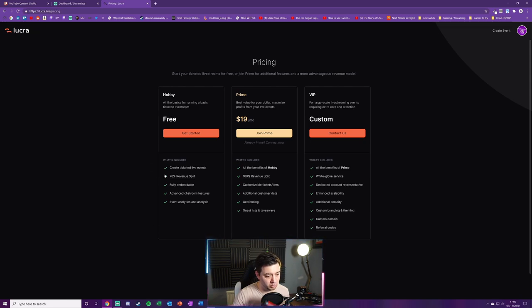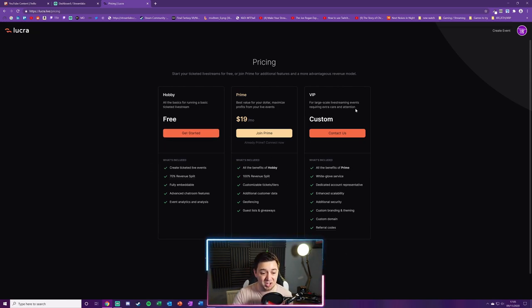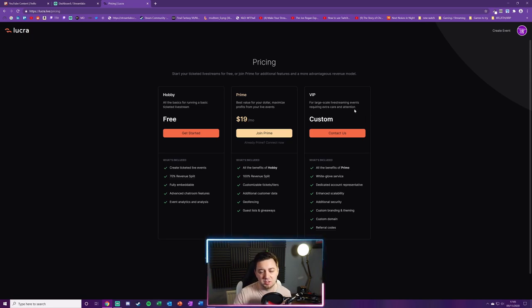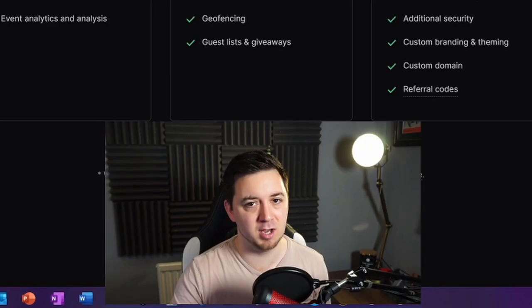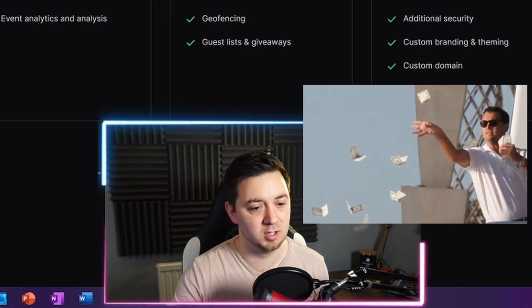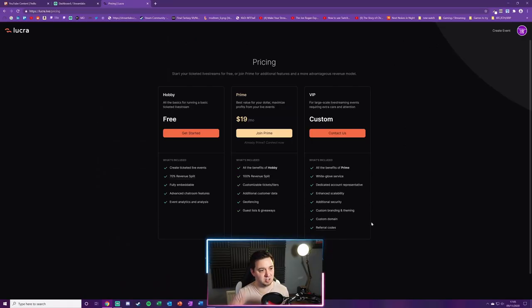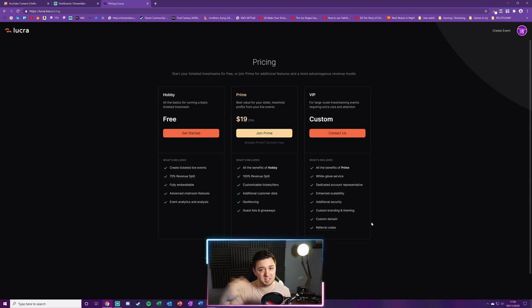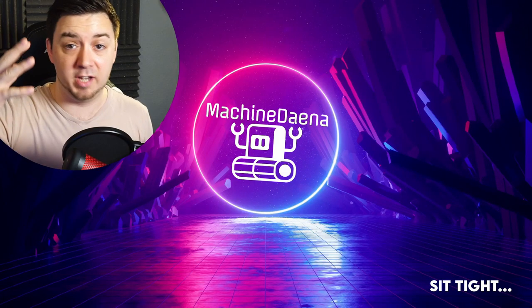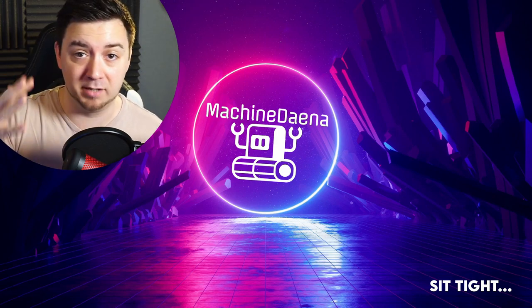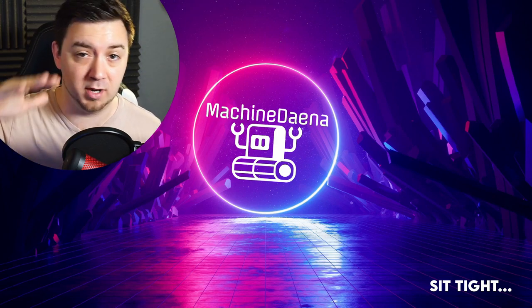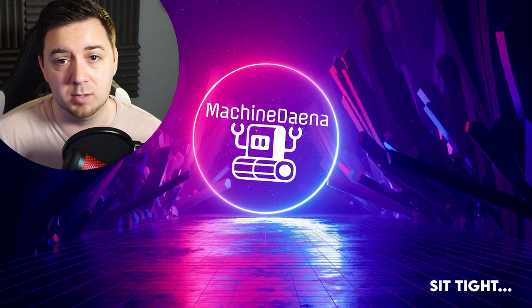We'll click on pricing. This is basically just a prime membership. We've got a hobby one with the 70% revenue split here. And then we've got a VIP section for large-scale live streaming events. This is a contact us, so I'm guessing it's going to be an almost like a price on application approach. And again, that's the hallmark of a piece of software that is very much in its infancy. And that's pretty common in the software world.